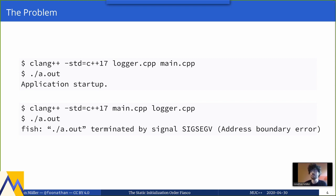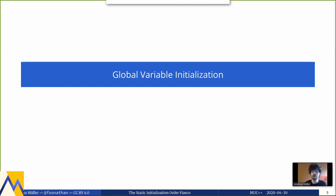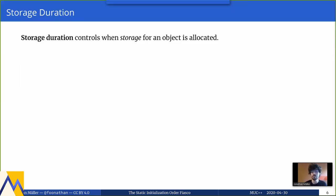Both logger and application have non-trivial default constructors that do actual work, so they must be called at some point. When are they called exactly, and in particular, in what order? We need to understand the rules for global variable initialization. To understand those, we have to look at two concepts from the C++ standard.